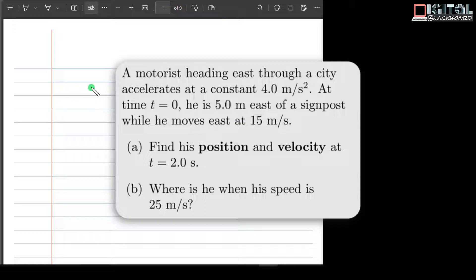There are two parts to this question. The first part: find his position and velocity at t equals 2 seconds.